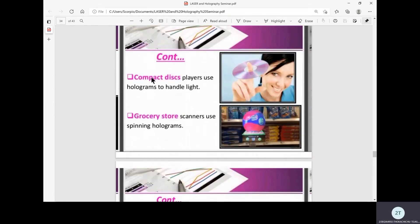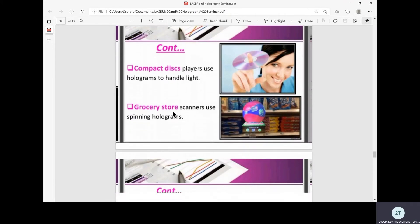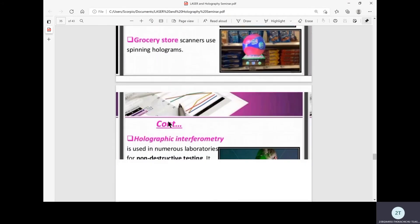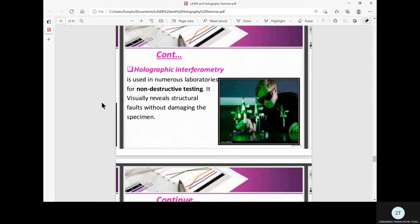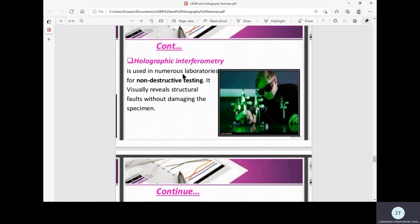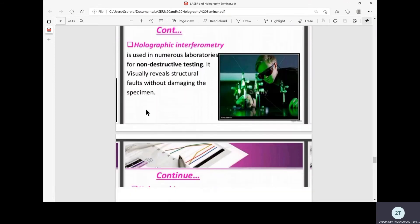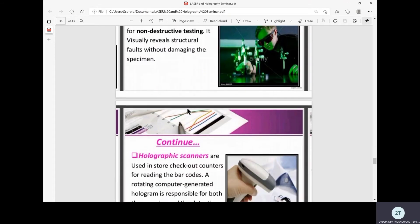It's also used in grocery store scanners which use spinning holograms. Holographic interferometry is used in numerous laboratories for non-destructive testing. It visually reveals structural faults without damaging the specimen, similar to what we discussed in earlier lectures, and plays a key role in many experiments.